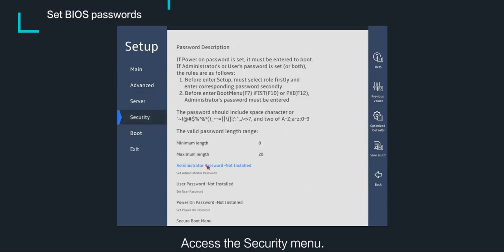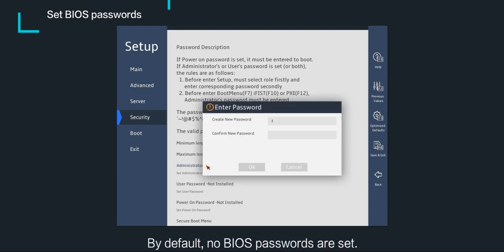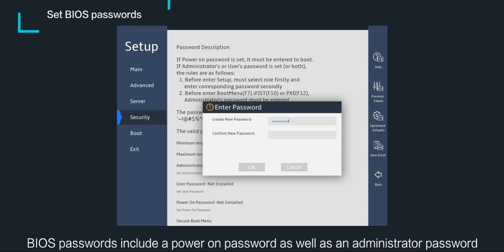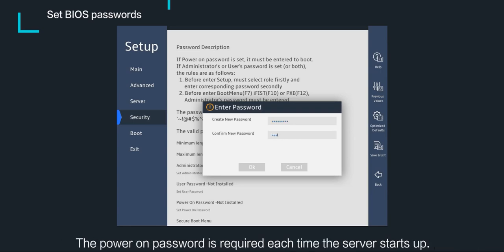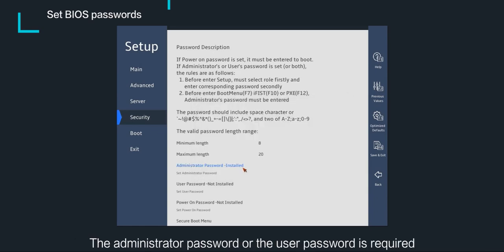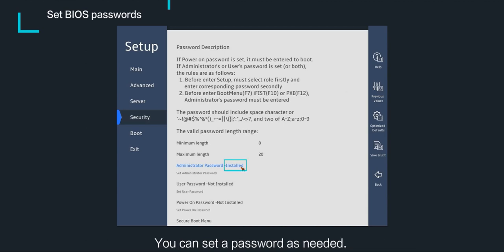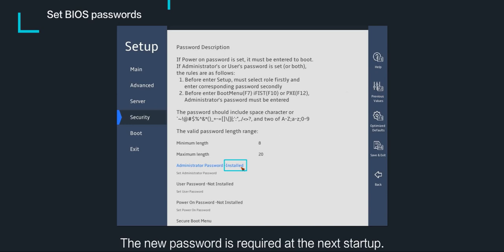Access the security menu. By default, no BIOS passwords are set. BIOS passwords include a power on password, an administrator password, and a user password for BIOS setup. The power on password is required each time the server starts up. The administrator password or user password is required each time you enter the BIOS setup screen. You can set a password as needed; the new password is required at the next startup.